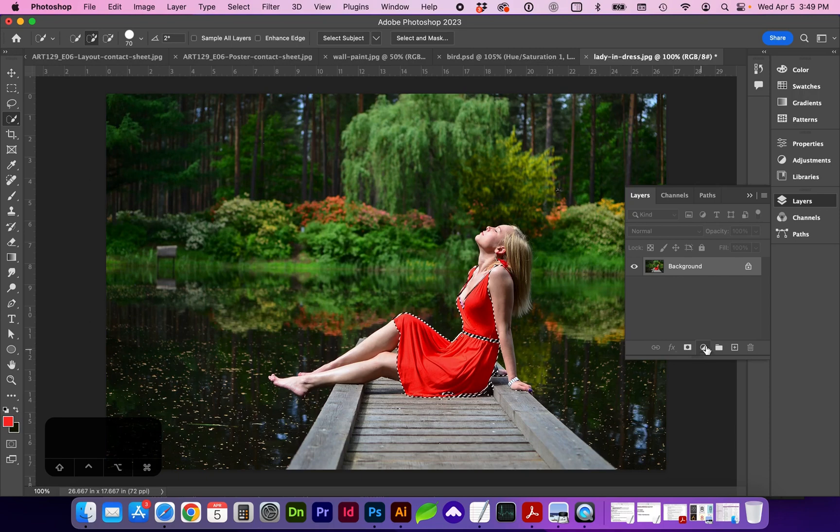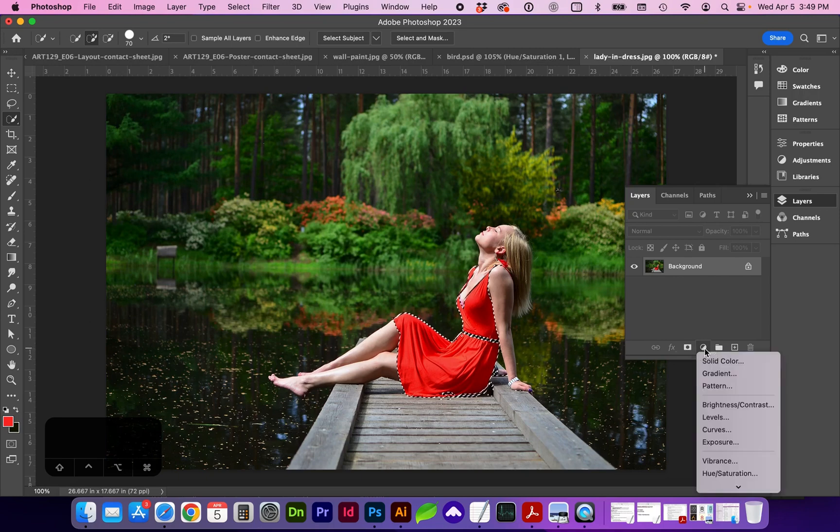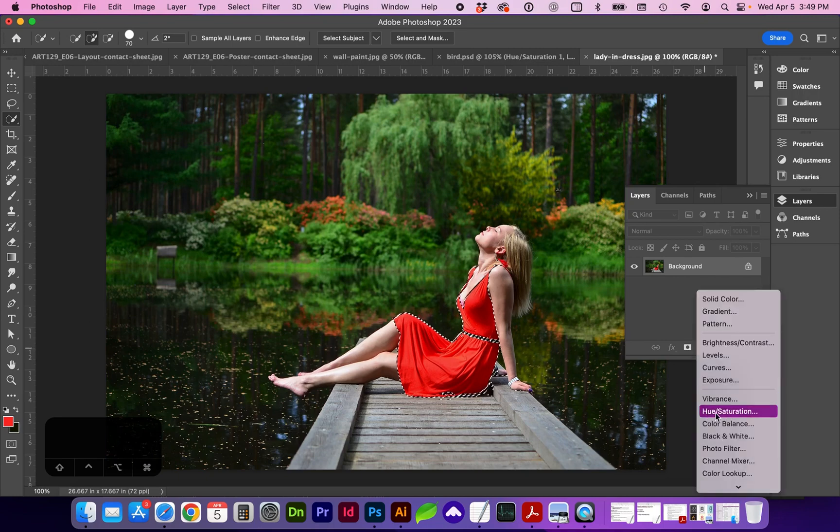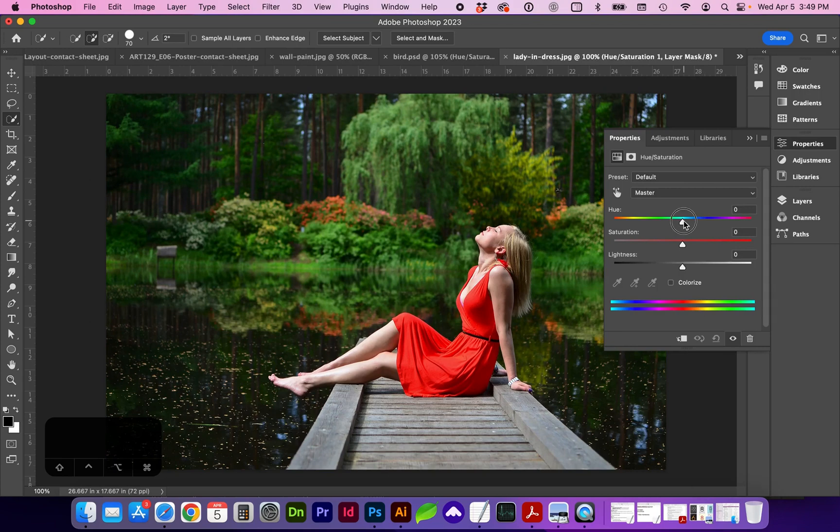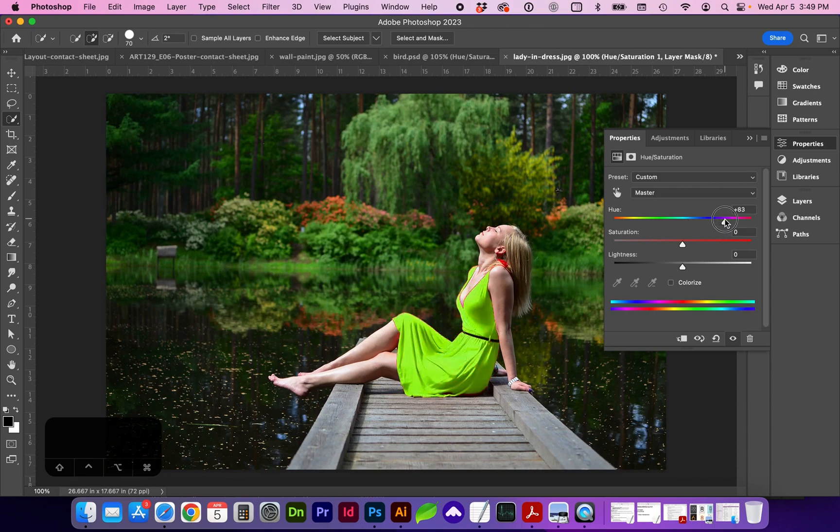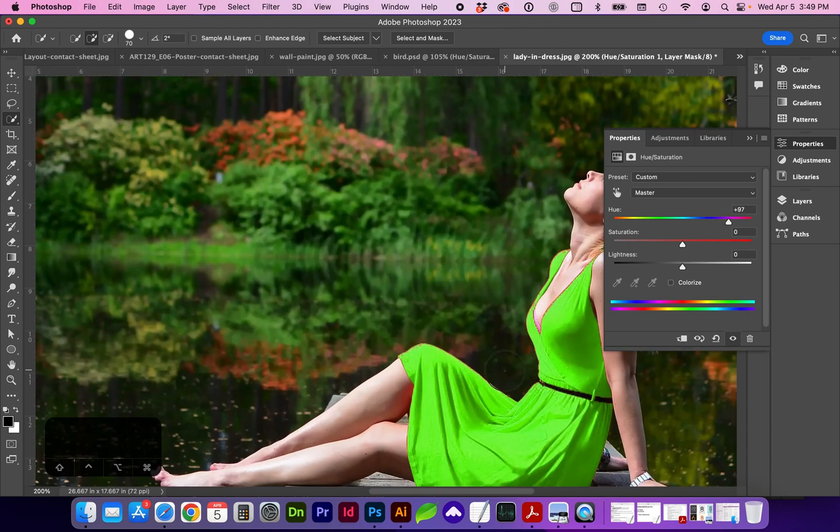All right, now we're going to go to the adjustment layers icon. And let's do hue saturation again. And now we can adjust the red hues in the image. You can see it is missing part of that. That's okay for now. You can see some colors look better than others.